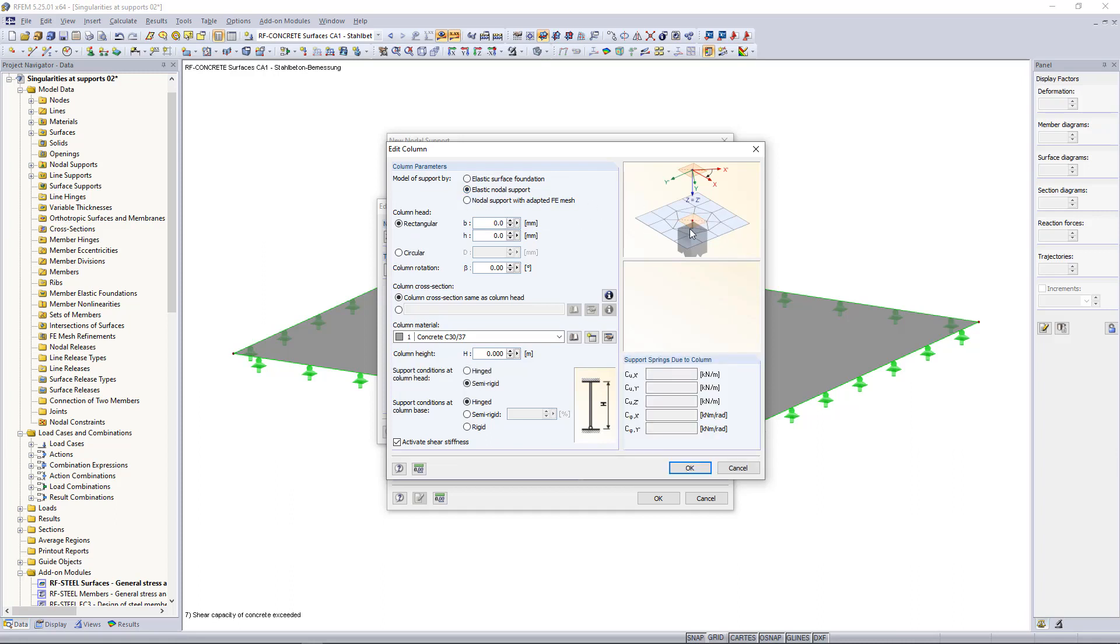If we choose elastic nodal support, the surface of the column is cut out as well but supported at one node. So here the support is modeled as a nodal support, as the name suggests, but with translational and rotational springs which are again calculated automatically by the program. In addition, to consider the higher bending rigidity, the surface thickness is getting doubled by the program internally.